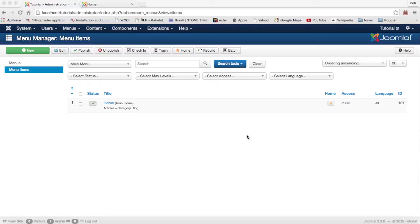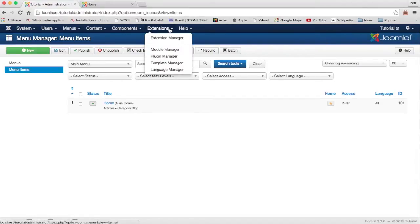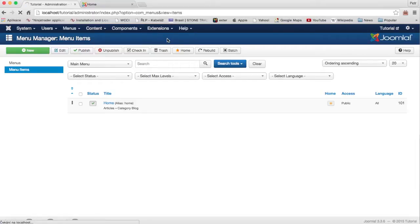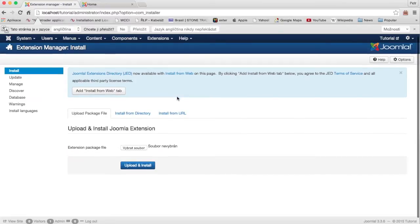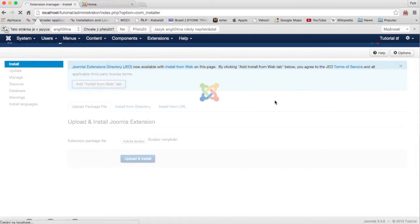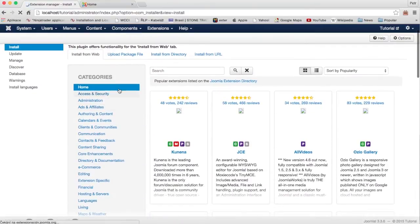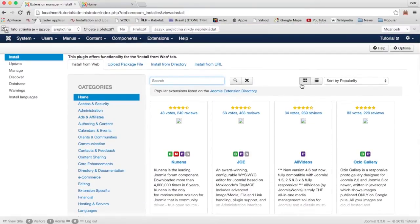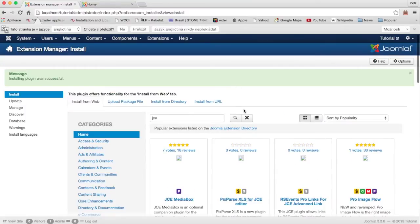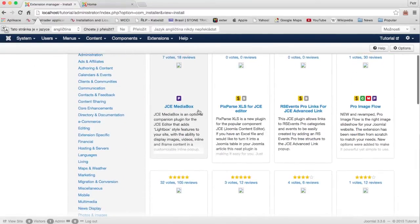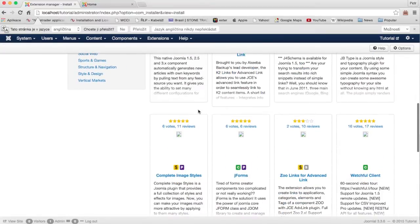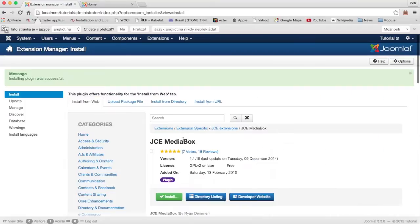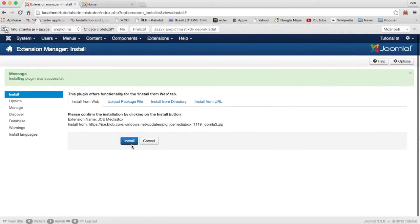First we will need the GCA editor, so click Extension, Extension Manager, and here type GCA. Here is Mediabooks and you can install it, so click Install.